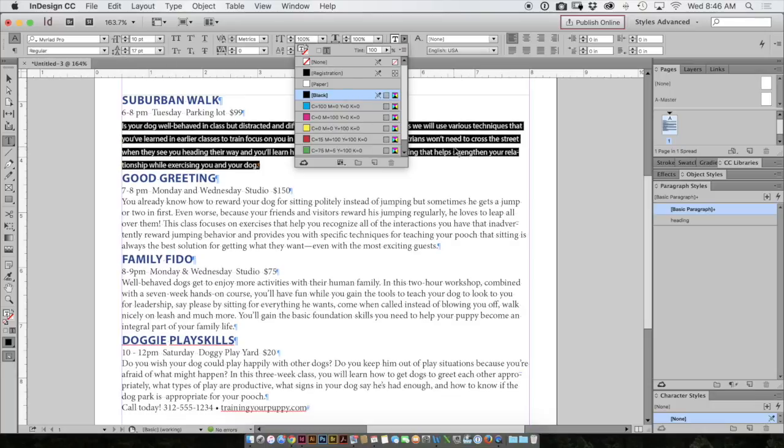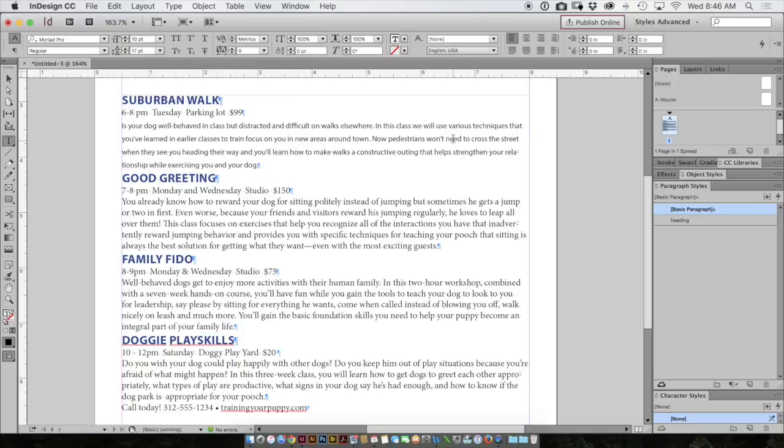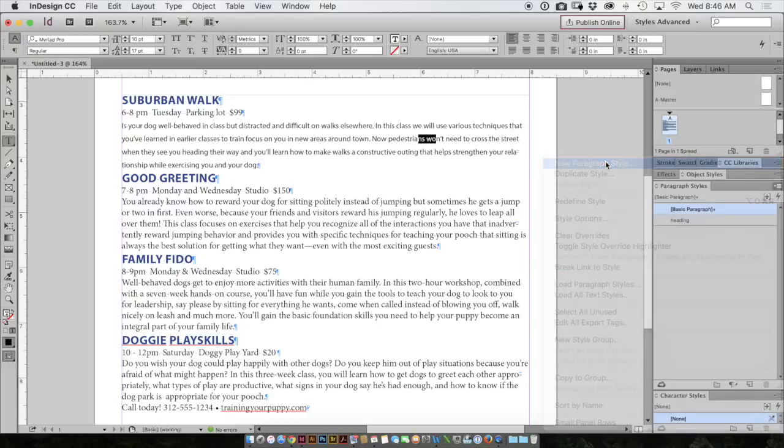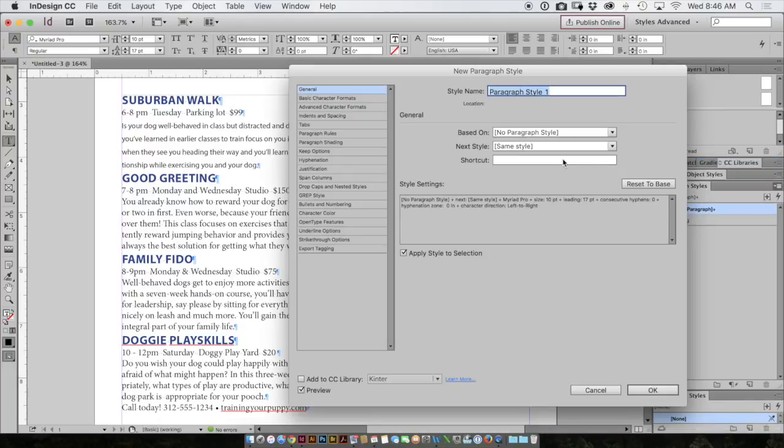So now that I've changed the look of that paragraph, again I'll select a portion of my paragraph. I'll take a look at my paragraph styles panel, magic menu, new paragraph style, and name it body text. And click OK.